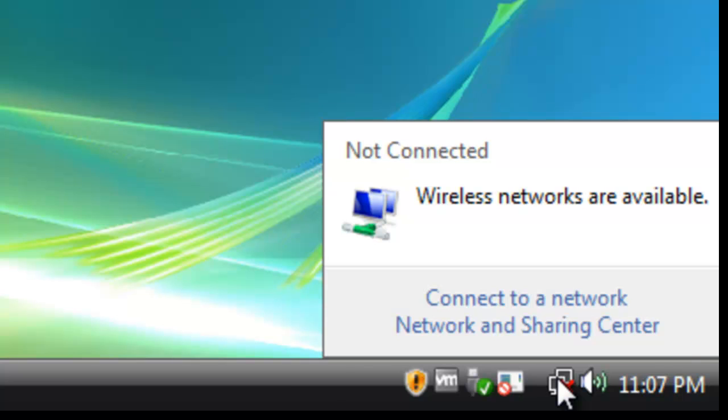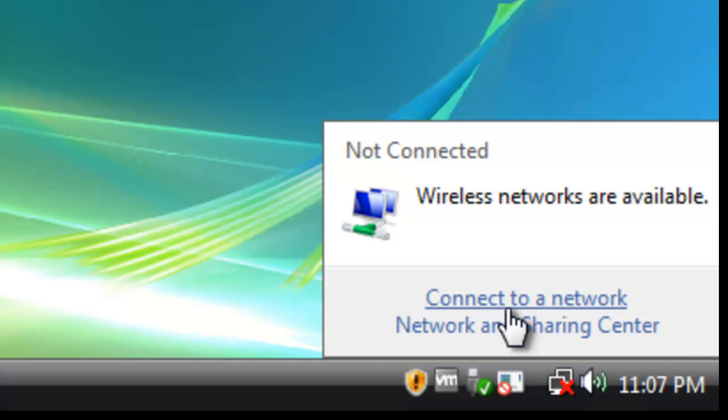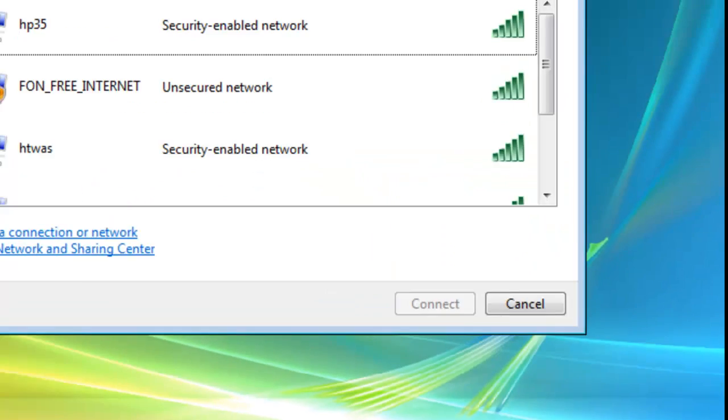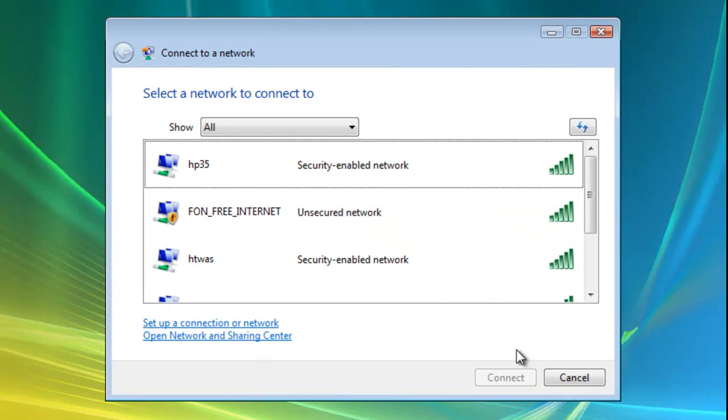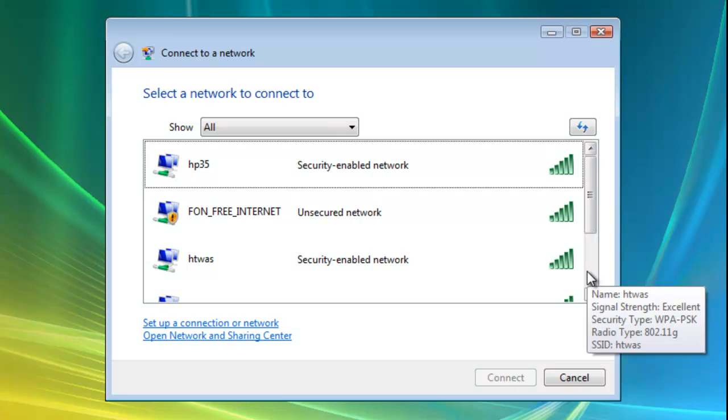So I double click the TV screens and it tells me connect to a network. So we'll click connect to a network. Now here is a list of wireless networks that are in the local area.